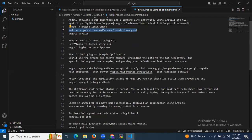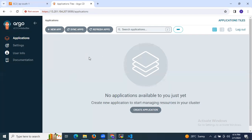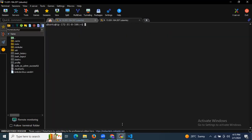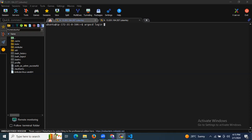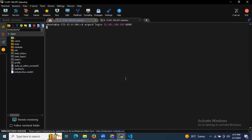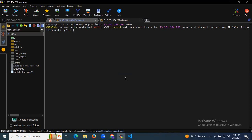Now the next step is to log in to ArgoCD using the CLI. The login command is: 'argocd login <instance-IP>:8080'. I'm going to copy my instance IP and append colon 8080 as the port number we are forwarding. It will warn about the server certificate and ask if you want to proceed insecurely — I'll say yes.